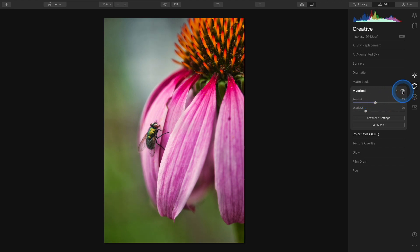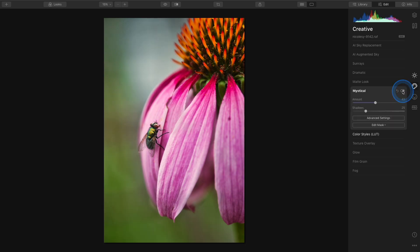So I'll do a quick toggle before and after, and you can see that it is adding a little bit of a glow. It's adding a touch of saturation, but it's kind of a nice pop of color and contrast as well.